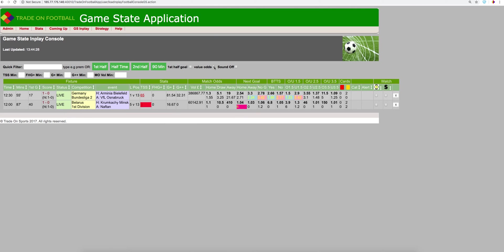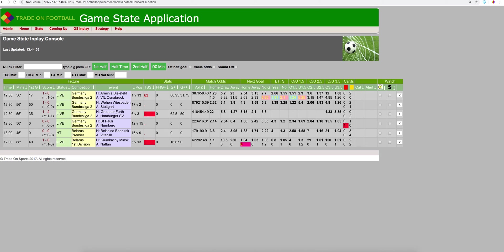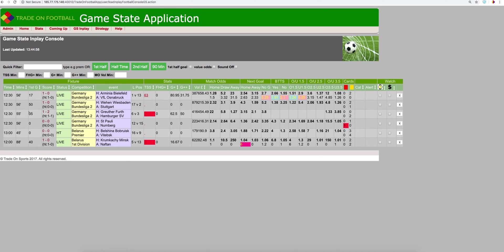If we take off the value odds, we can see all of the games here. Now, here is a game here. Look at this Bundesliga 2 game, Firth versus Hamburg. 55 minutes, first goal was scored at 35 minutes. It was 1-0 at halftime. It's 2-1 now to Hamburg.